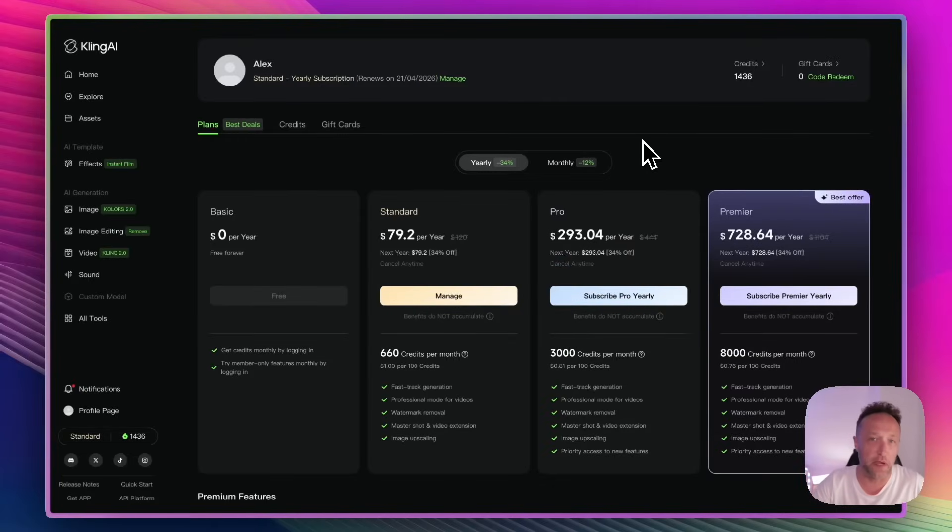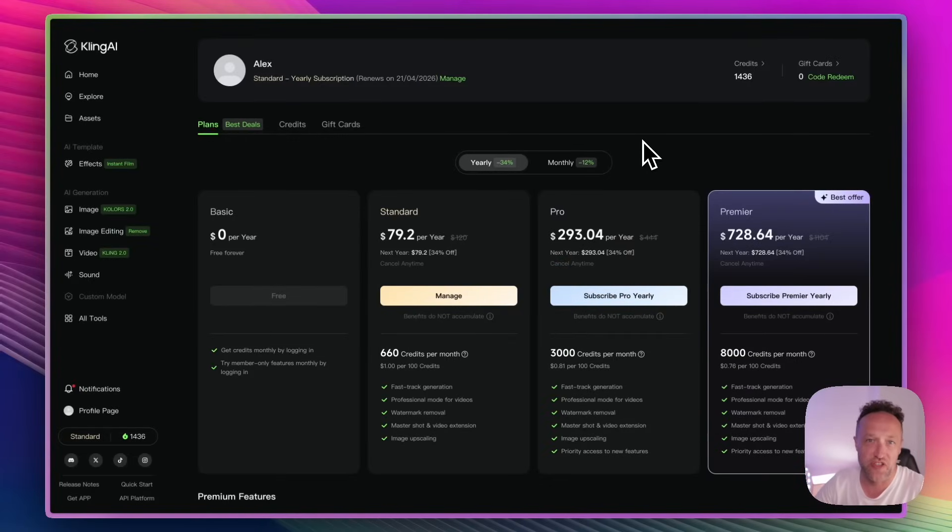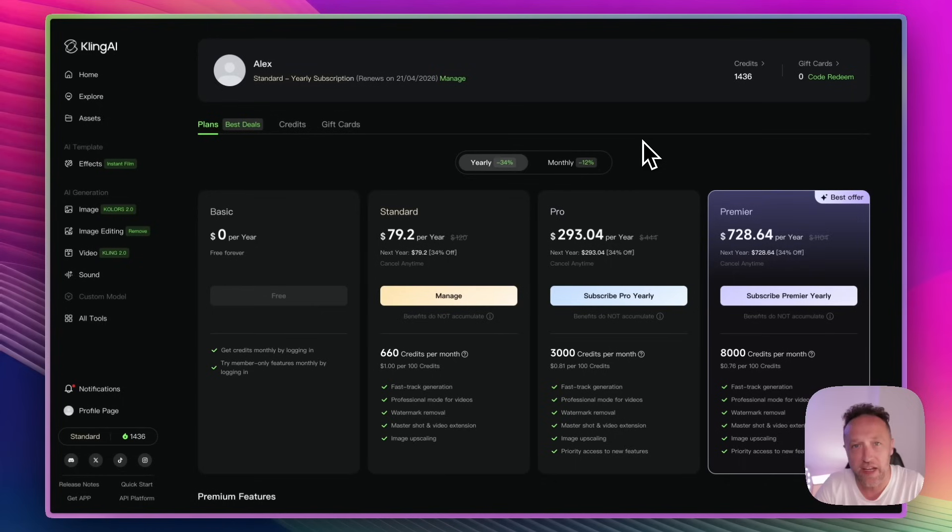So let me share my screen right now and let me show you how you can do some really cool animations using AI. Let's go. So the main tool I'm going to be using in this video to create those amazing animations is this one. It's called Kling AI.